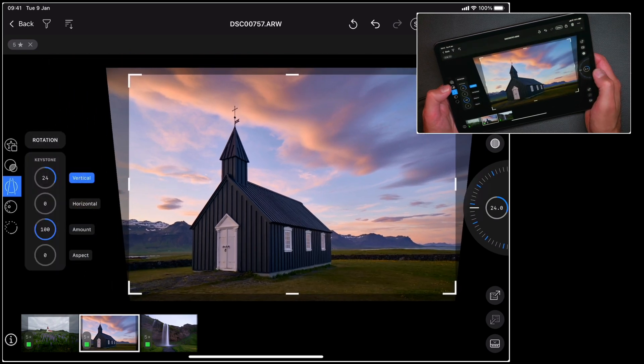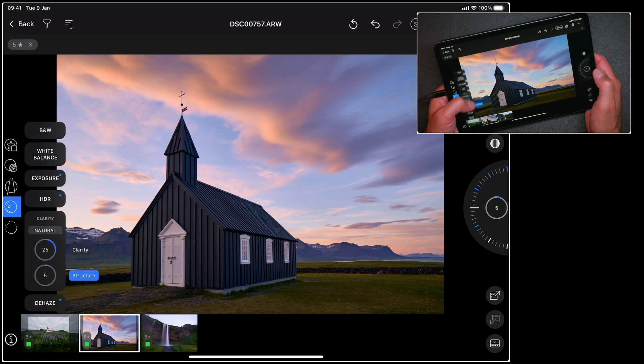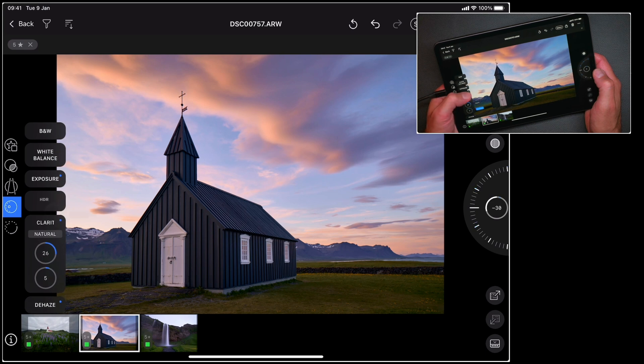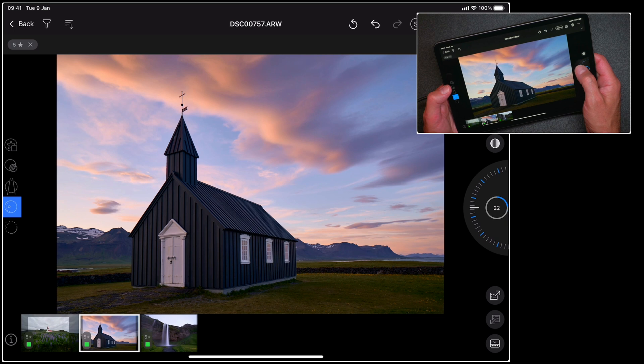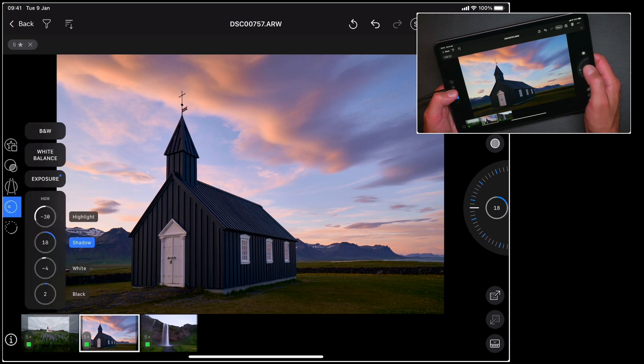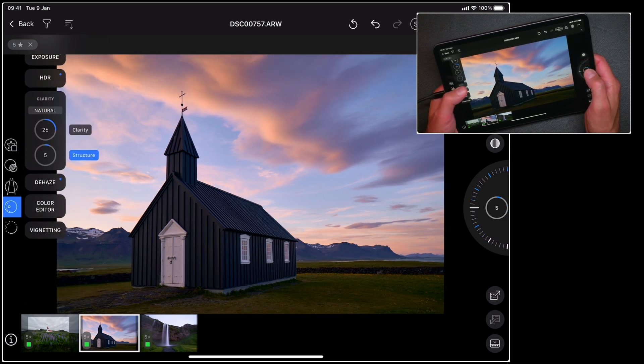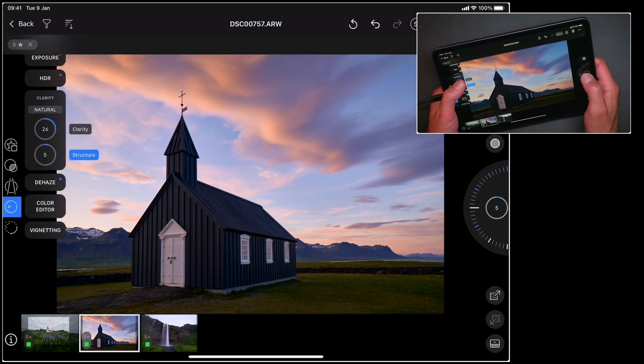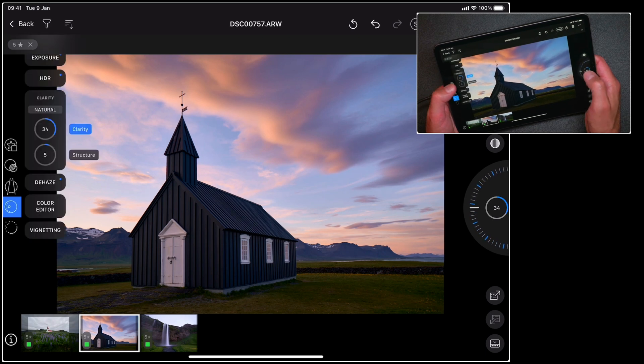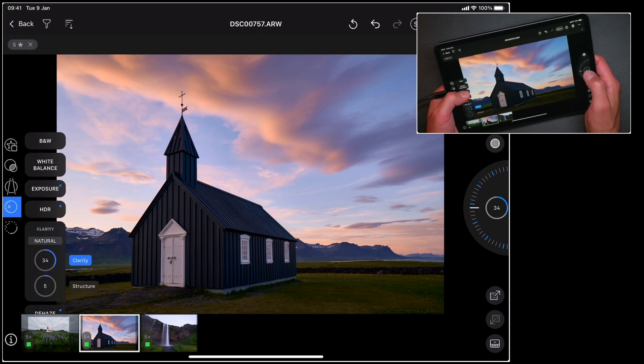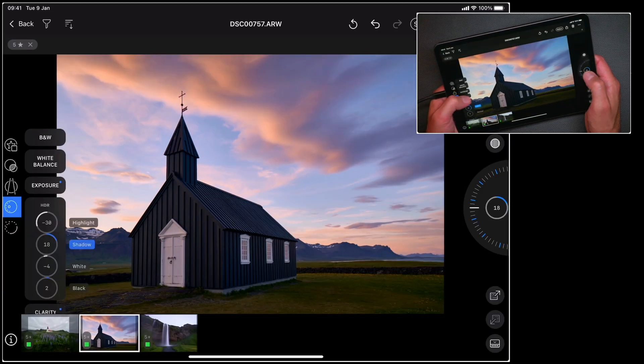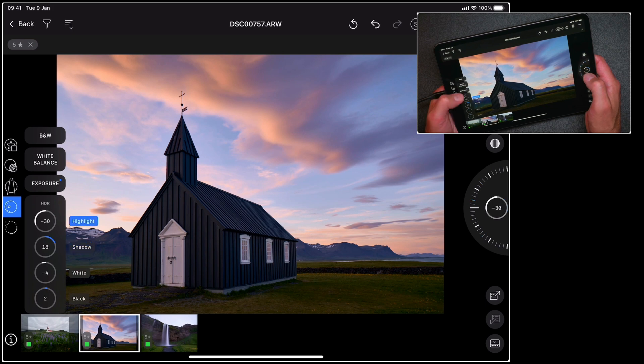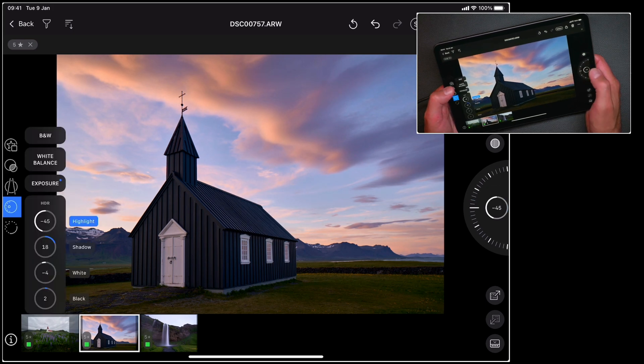And now I'm going to go to my adjustment based tools. I'll just reduce the amount of shadow recovery. So it's probably a little bit too much, and add a touch more clarity. I think my highlights are okay but let's pull those down a little bit more too.